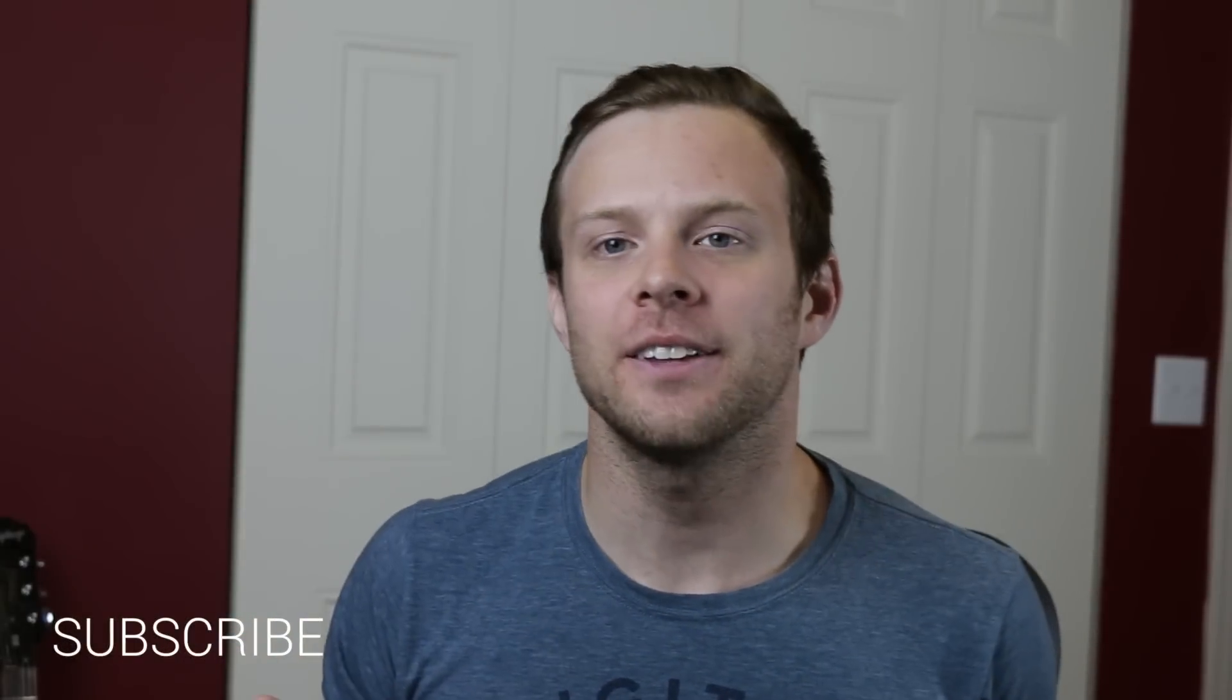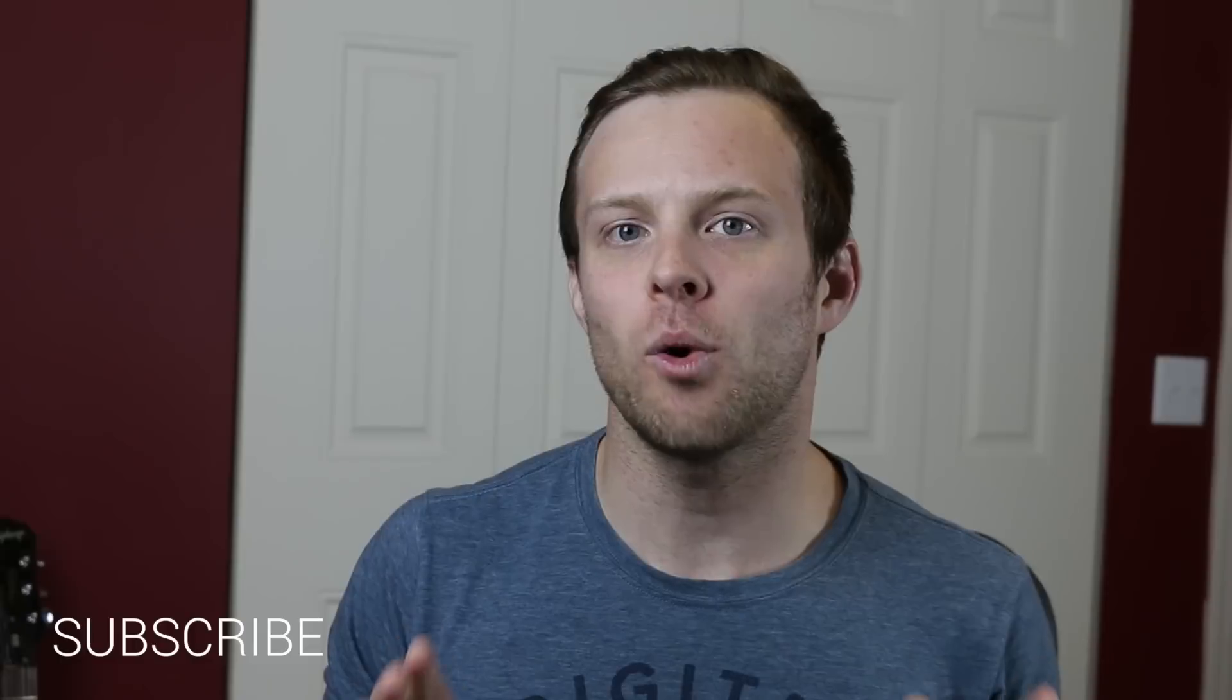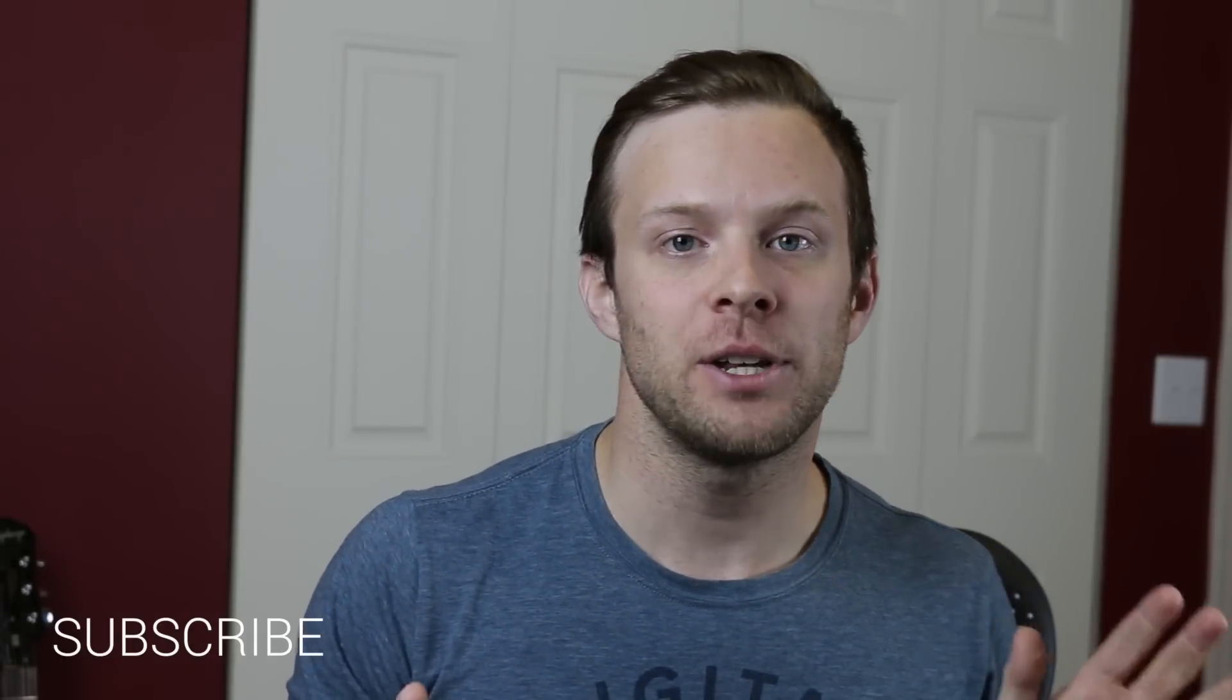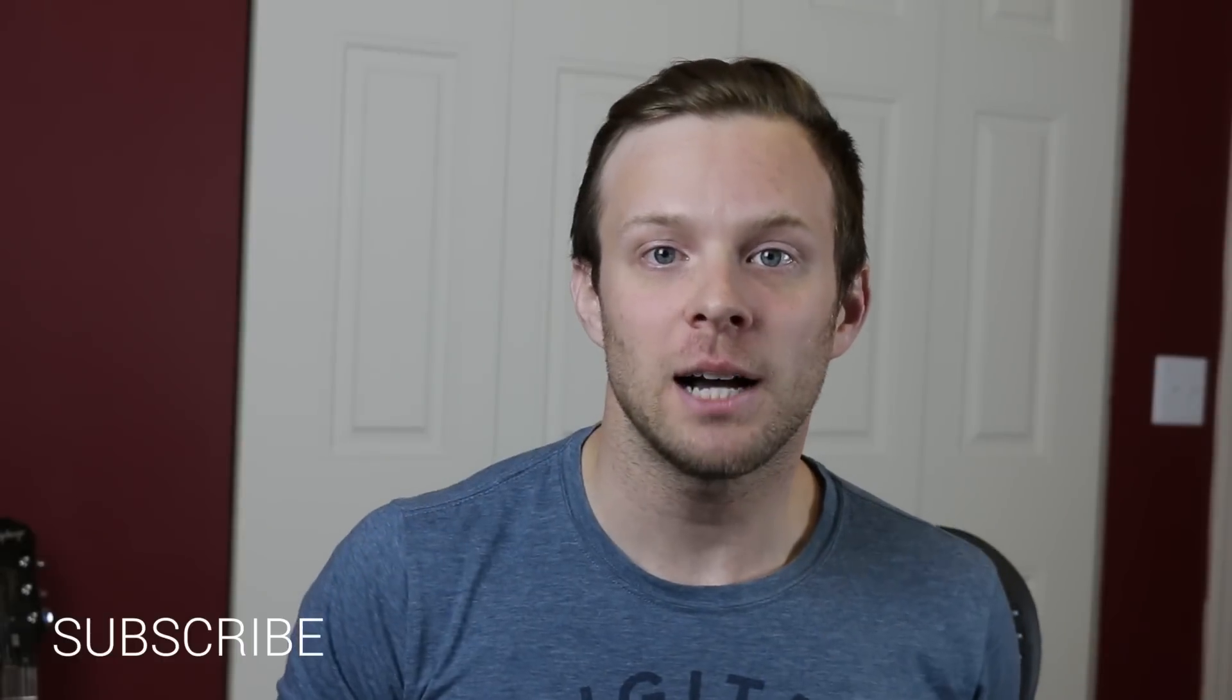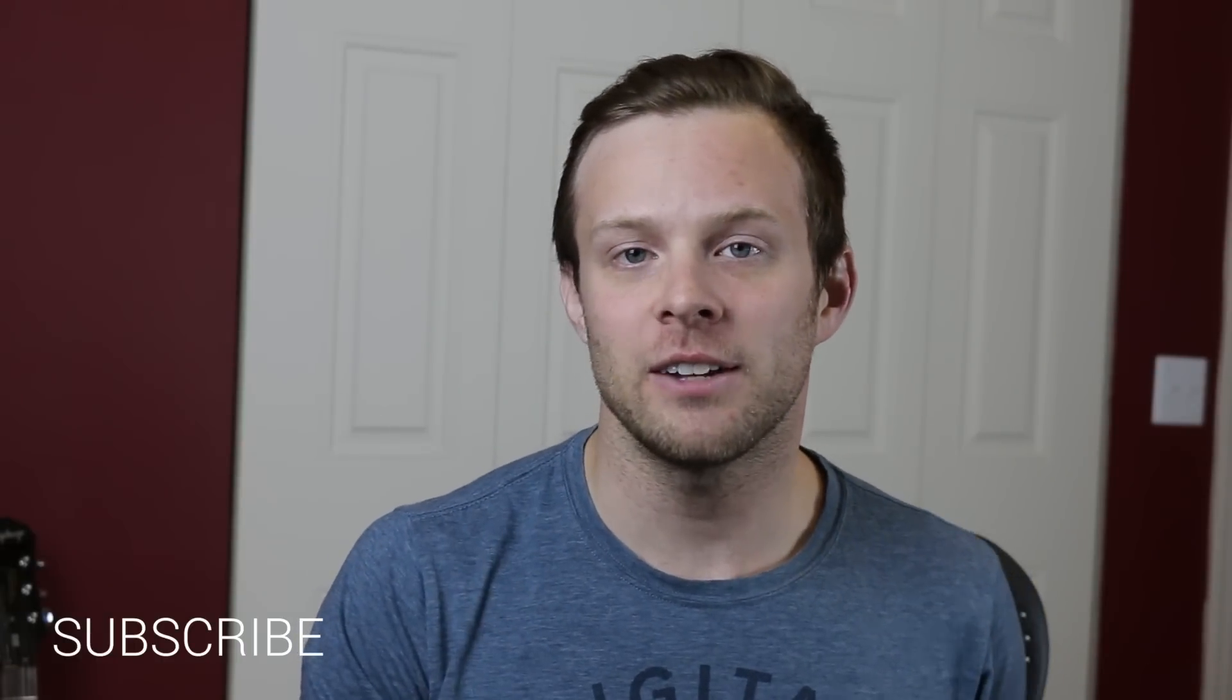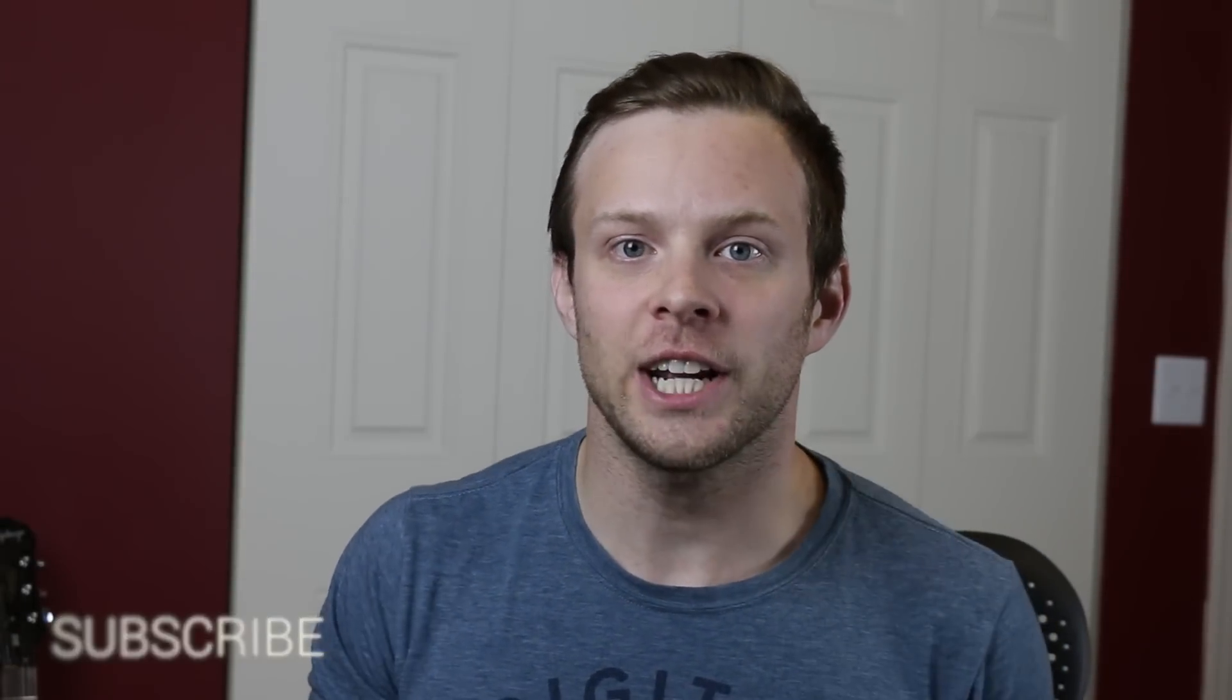Hey, what's up? This is Scott with Level Up Tuts, and today we're going to be getting into some more data binding with Polymer. What we're going to be doing is using an array of objects, we're going to be iterating over those objects all within our custom element. So check it out, we're going to get started right now.